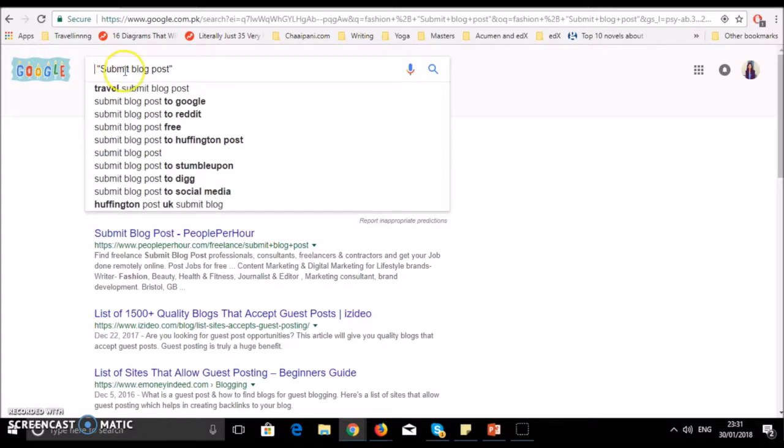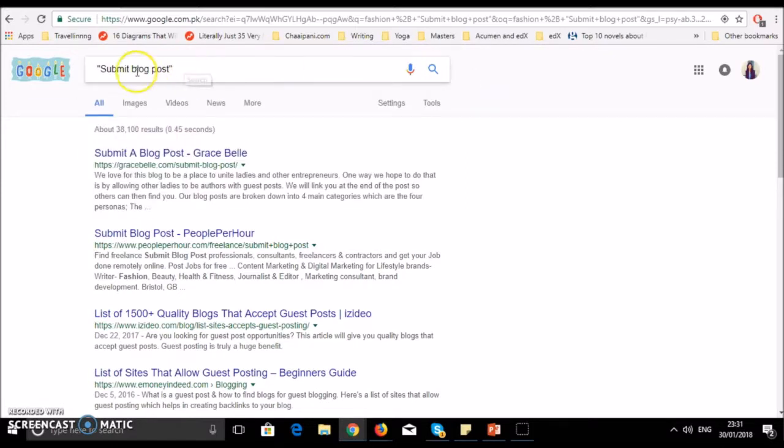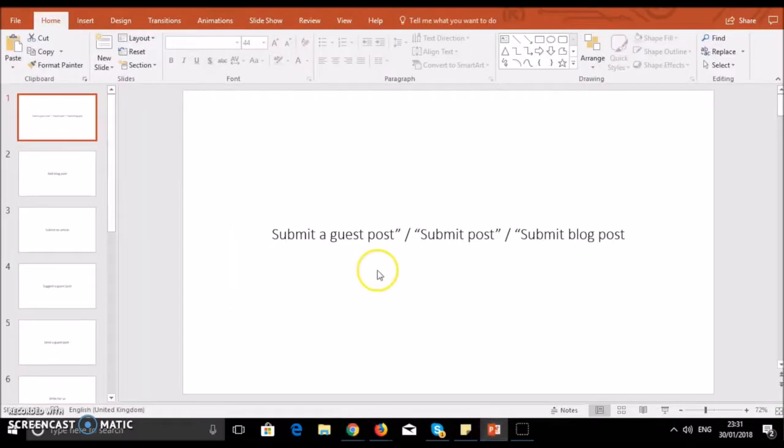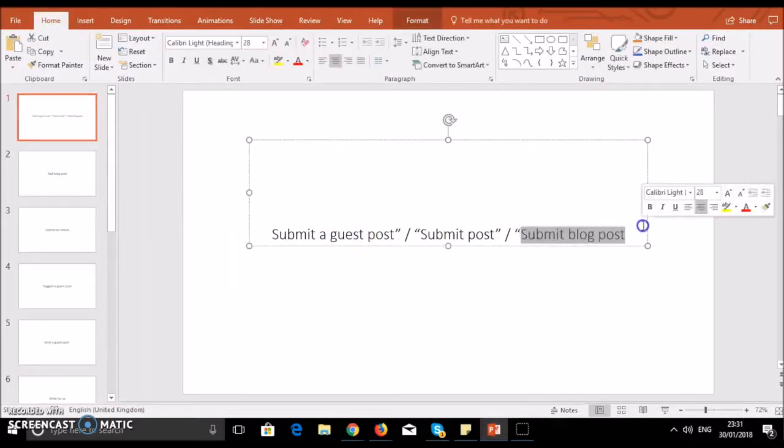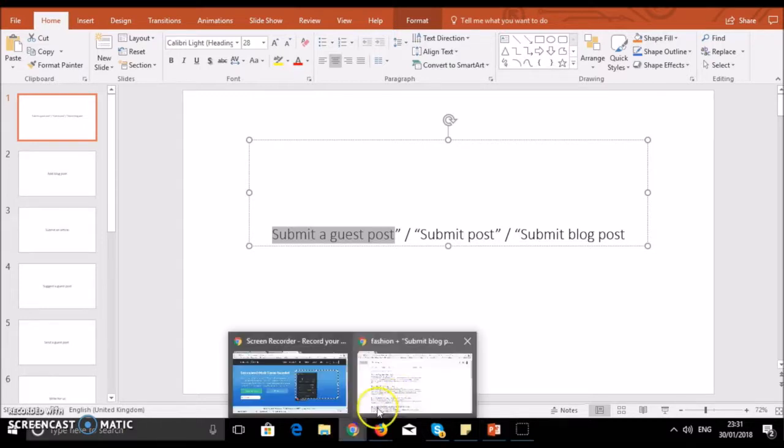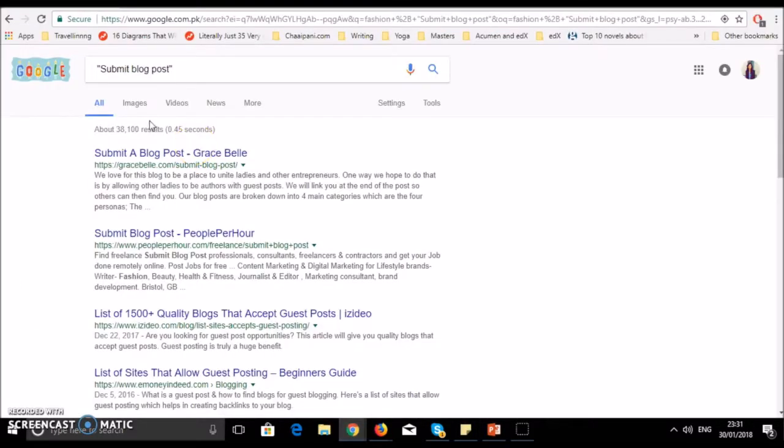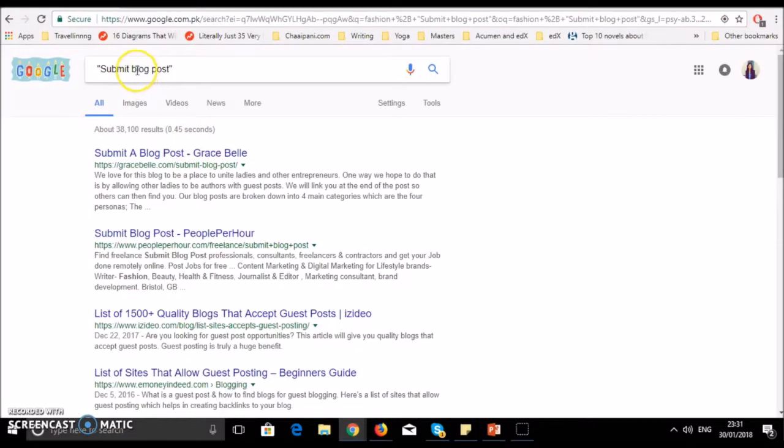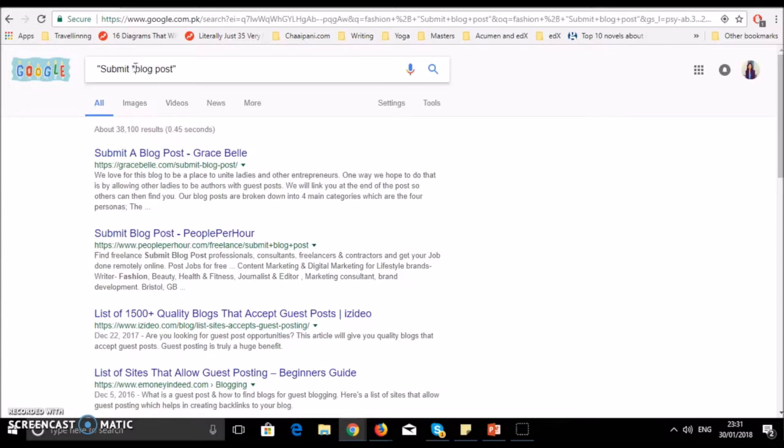Now, another trick you can use: you've written submit blog post or contribute for us, and Google is searching. But it's possible that the post title might be submit a post or submit a guest post. If you want to search multiple terms, you can use an asterisk - which is a star symbol - in your search phrase.